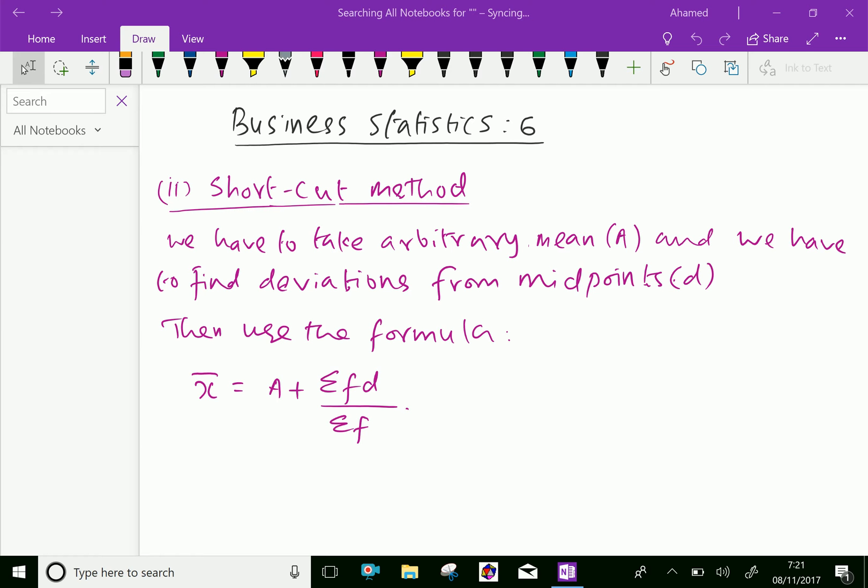In shortcut method, we have to take arbitrary mean A and we have to find deviation from the midpoint, that is called D. Then use the formula: x̄ = A + ΣFD / ΣF.